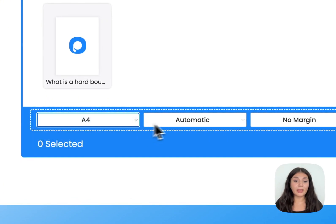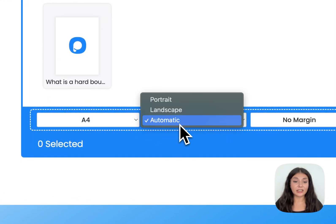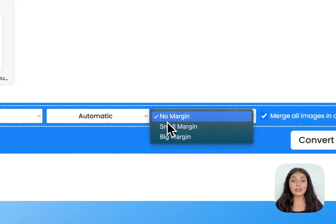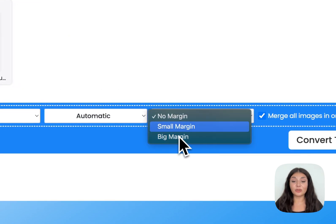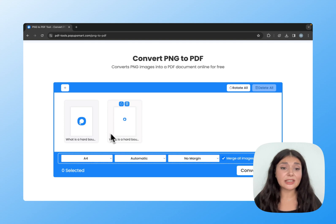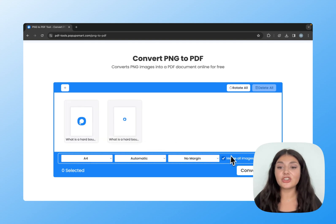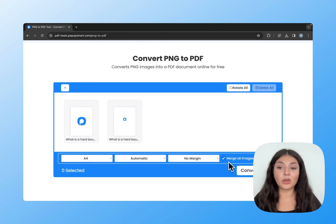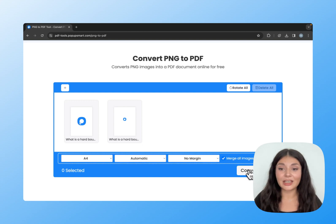You can choose a format and decide if you want it to be portrait or landscape. Then you can decide on the margin size. If you have multiple files, you can check this box to merge them all into one PDF file.